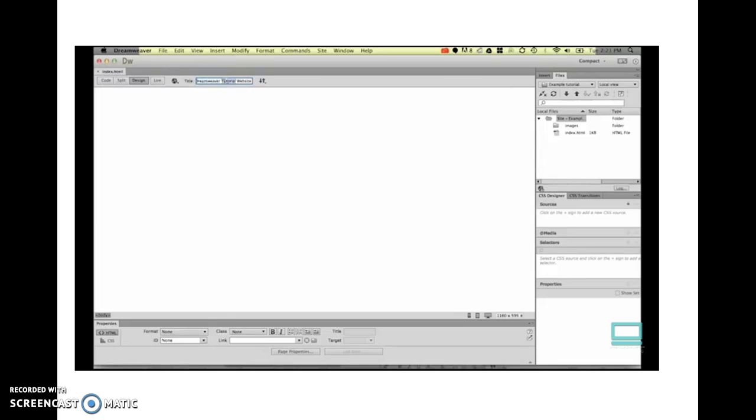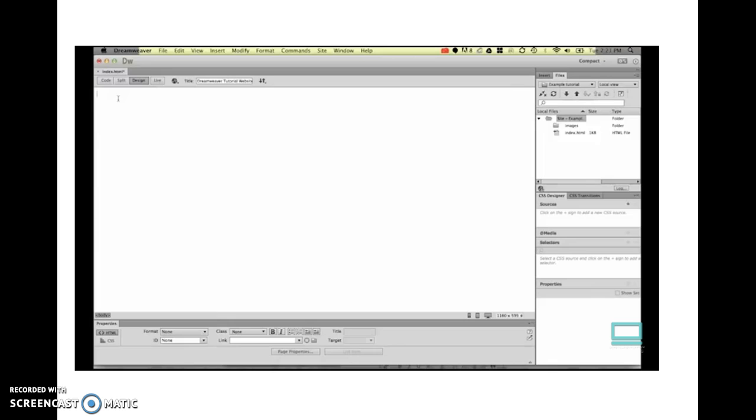And we're making sure there's good clear keywords in there, because this website is going to be about Dreamweaver tutorial. And once you've typed in here, I want you to go through down the bottom here. It's called your body area, this is where your website goes. We're going to type in a little bit of text. We're going to say my amazing website.